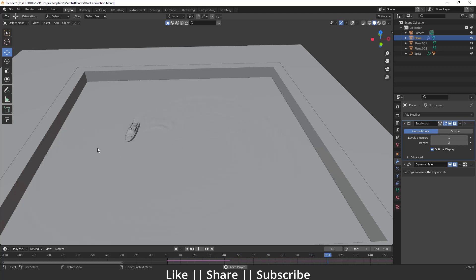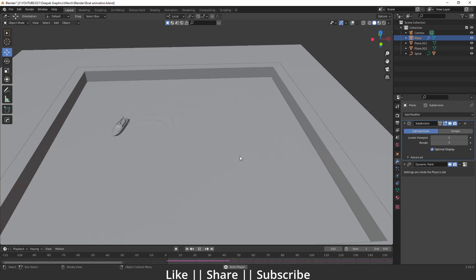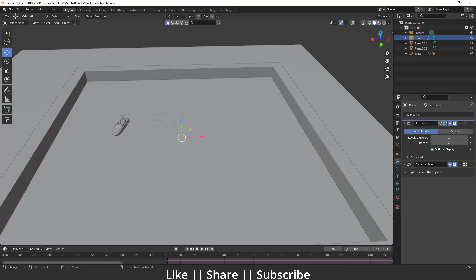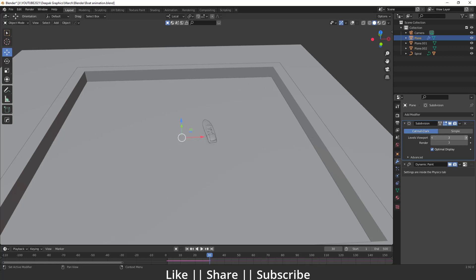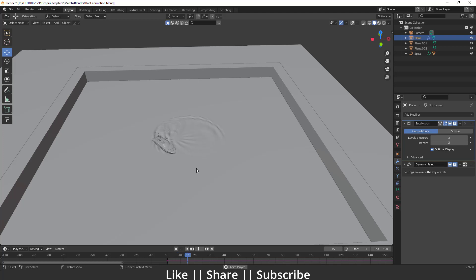That's how you can create the floating boat animation in Blender with the help of Dynamic Paint — a very cool and easy trick. After that you just need to add materials and lighting to your scene. Let me go to the 30th frame and increase the viewport level.